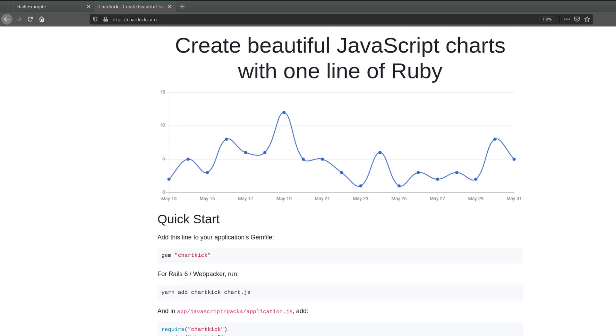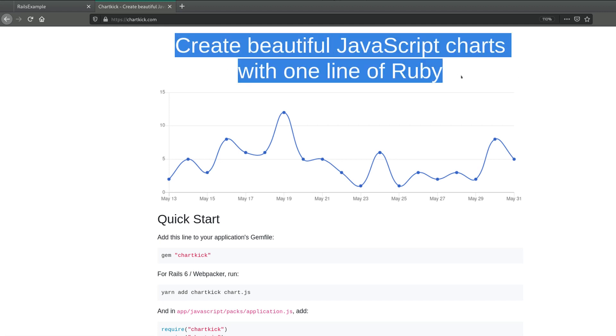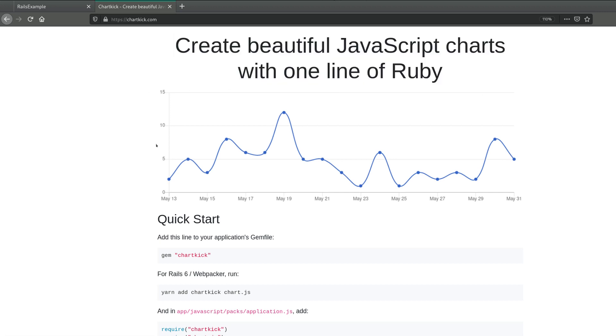Hey, it's Jesus Castello from RubyGuides, and in this video you're going to learn how to create beautiful charts with Ruby. So let's do this. Okay, so how does this work? Well, this is a gem and some JavaScript library.